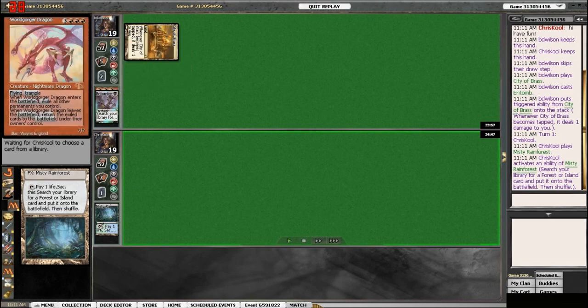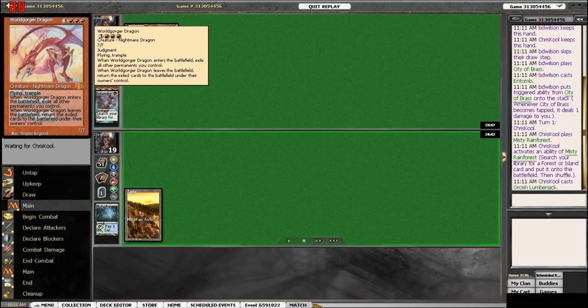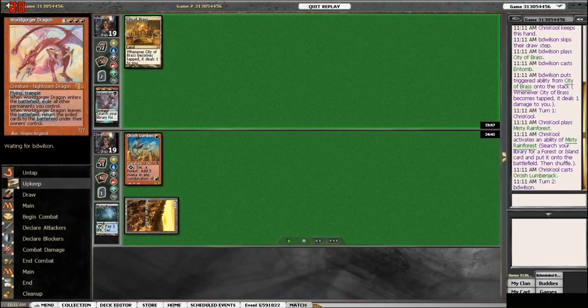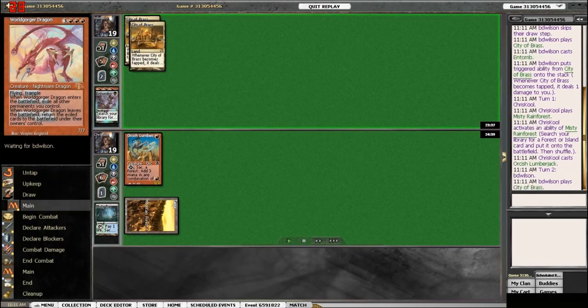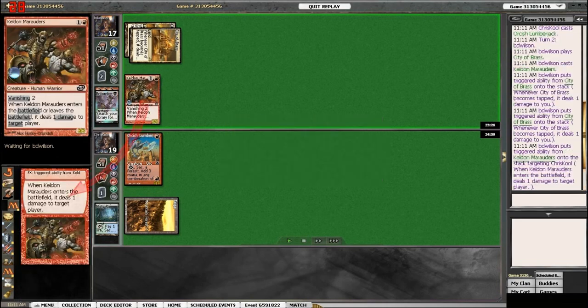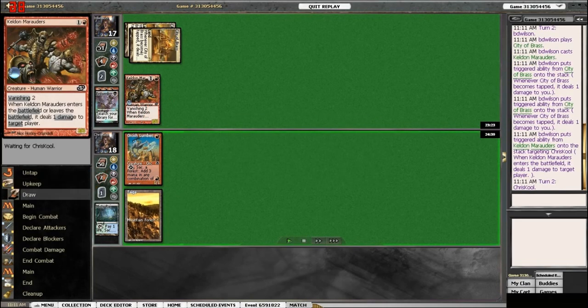And he starts off with an Entune for a Worldgorger Dragon. He follows it up with the Keldon.